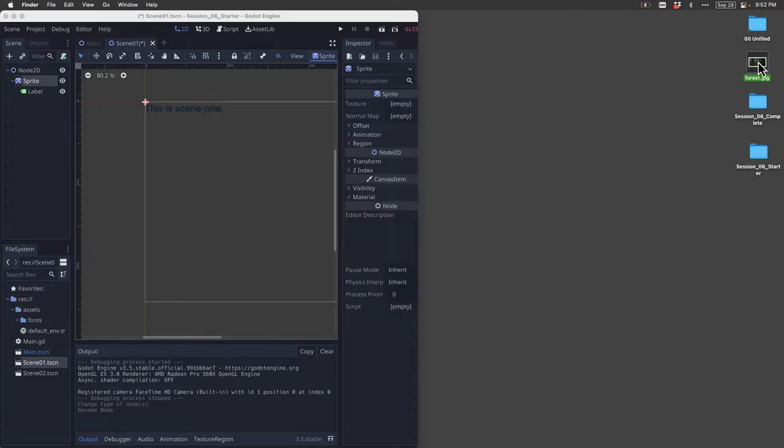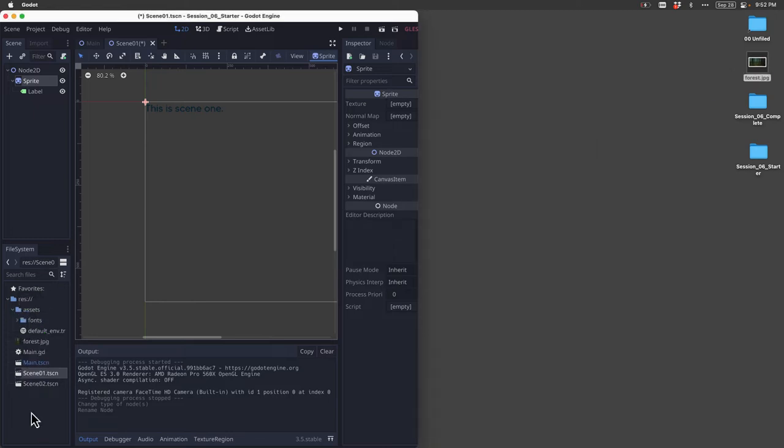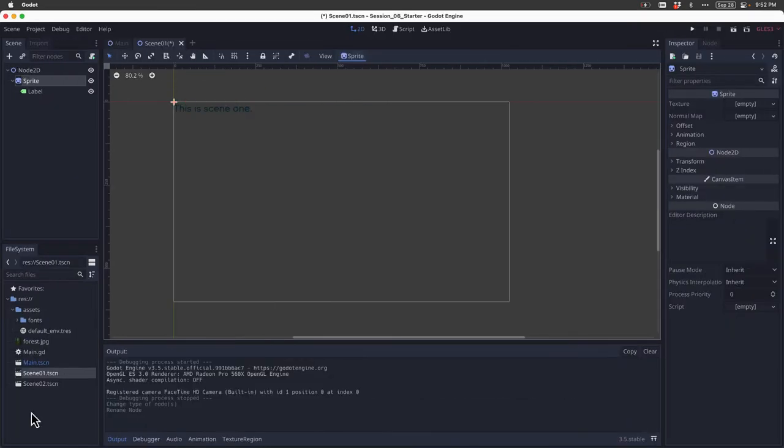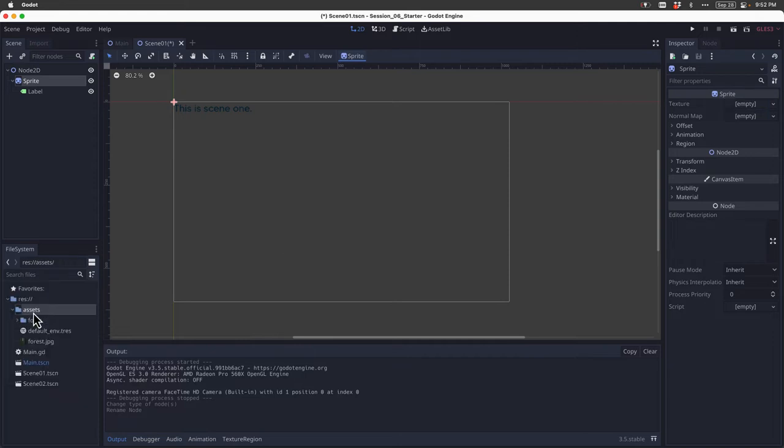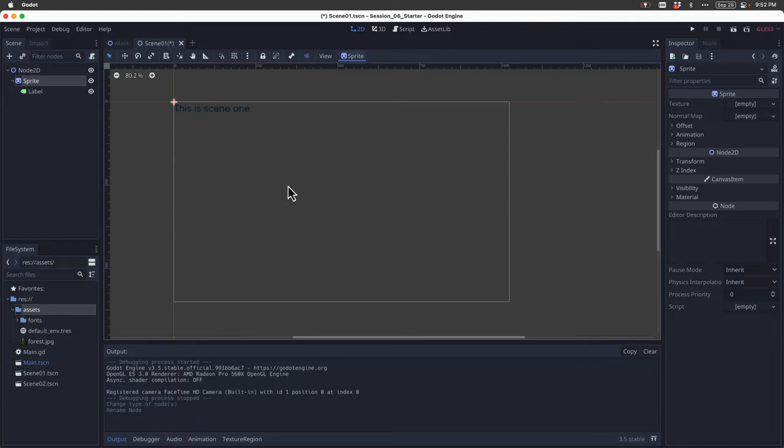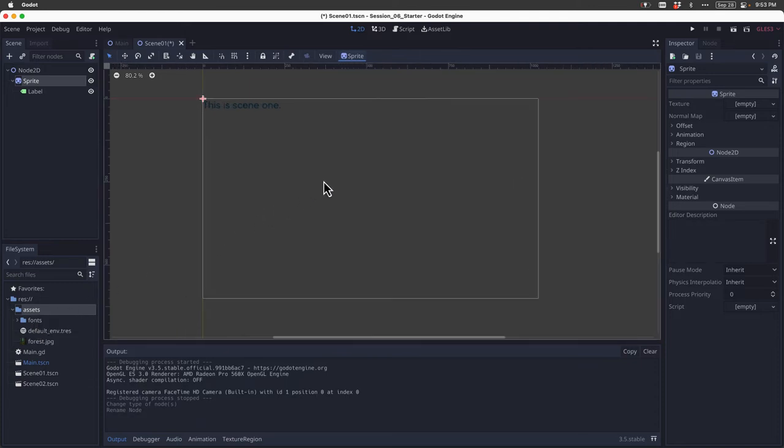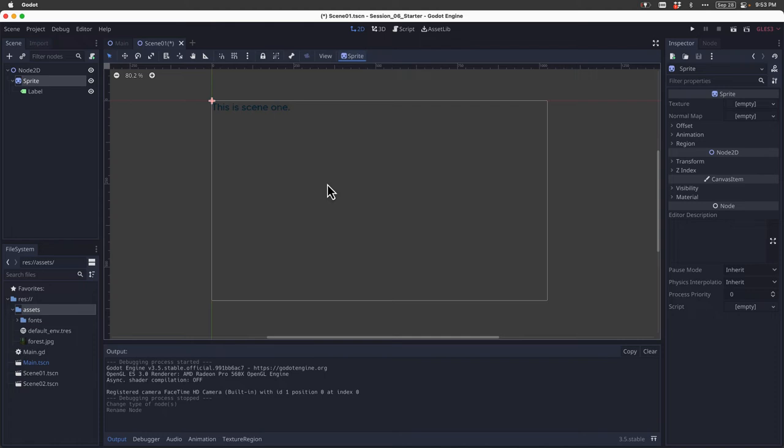I'm going to import that into my resources folder. Godot will import it, and I'm going to drop it into assets just to keep things organized. If I wanted to, I could spend a little bit more time putting it into an images file. But that's not the purpose of this tutorial.